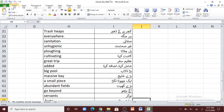'Blowing' — hal chalana. 'Cultivating' — kasht karna. 'Great trip' — azim. 'Suffer' — added. 'Shamil karna' — asafah karna. 'Big pool' — bada talab. 'Massive' — bade khilij. 'A small piece' — ek chota tukra. 'Abundant field' — bade khait. 'Go beyond' — aage bado. 'Servants' — nokar.